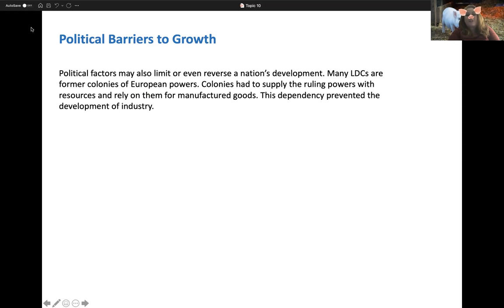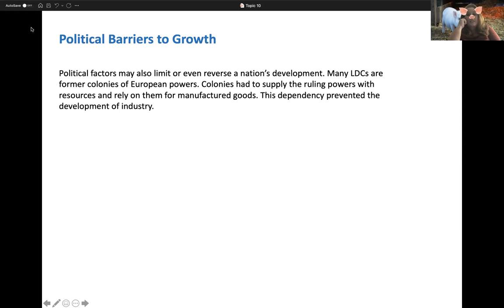Political factors can limit or reverse a nation's development. Lower developed countries are often former colonies of Europe — we were a former colony too. Colonies had to supply the ruling powers with resources; when we were colonies, we were sending a lot of resources back to England.